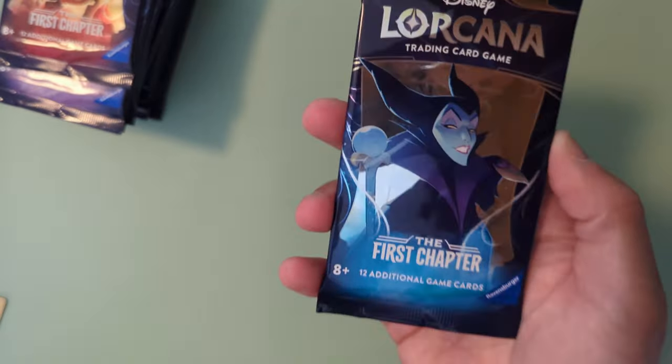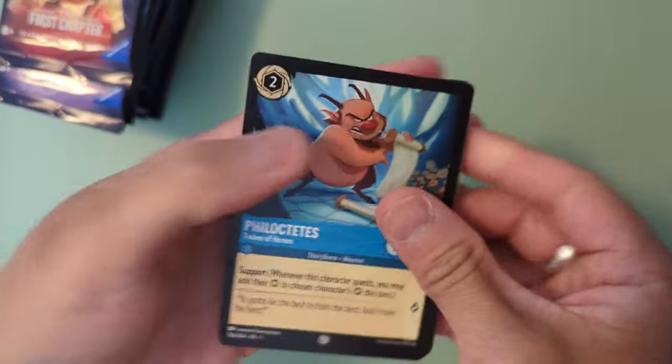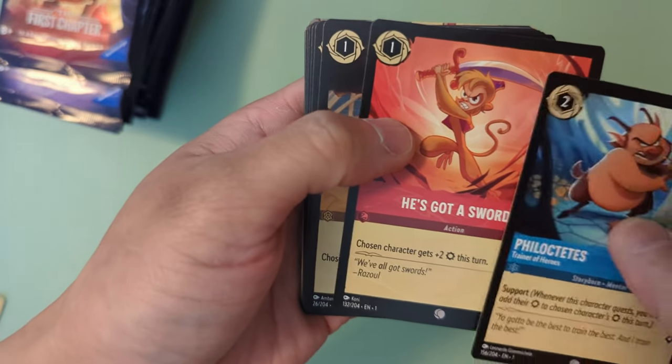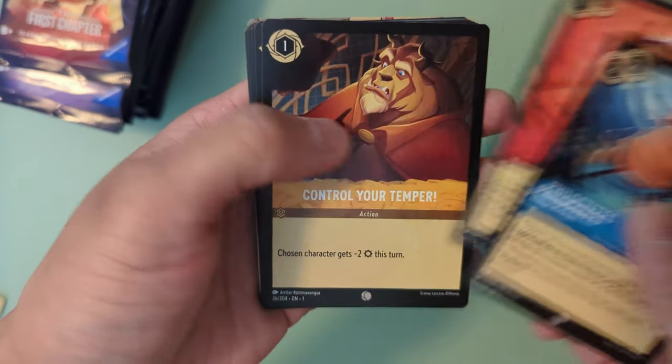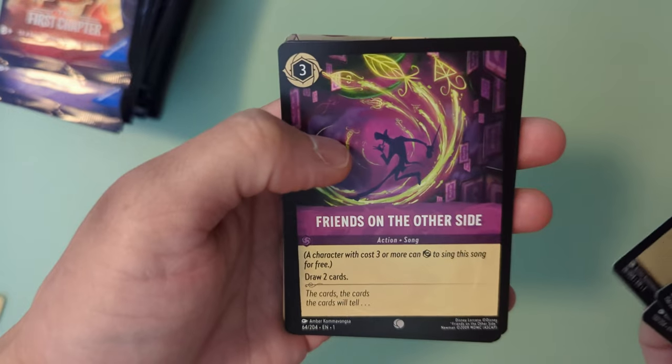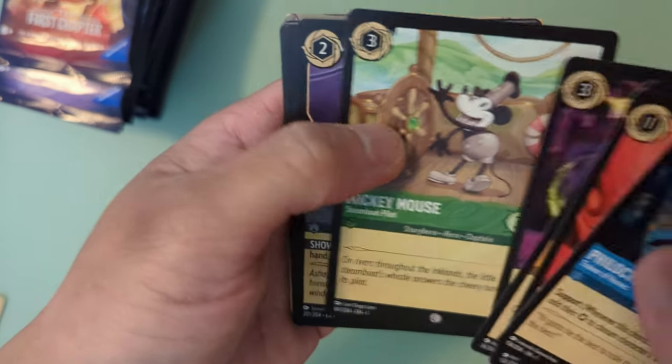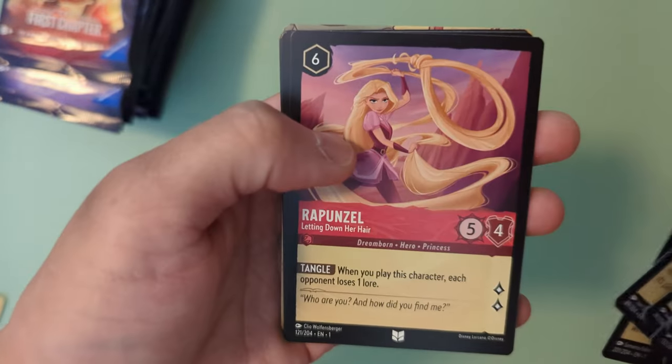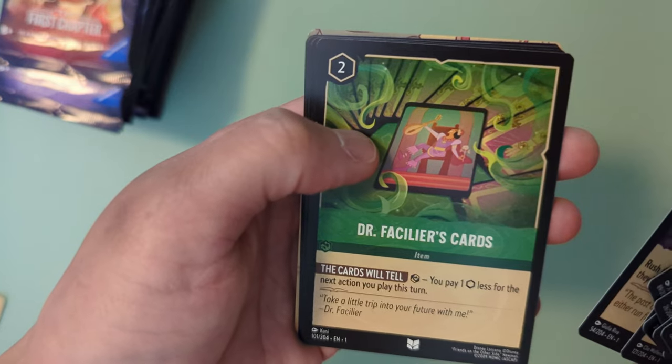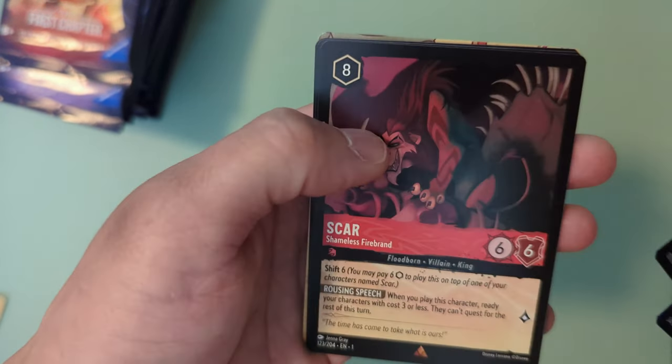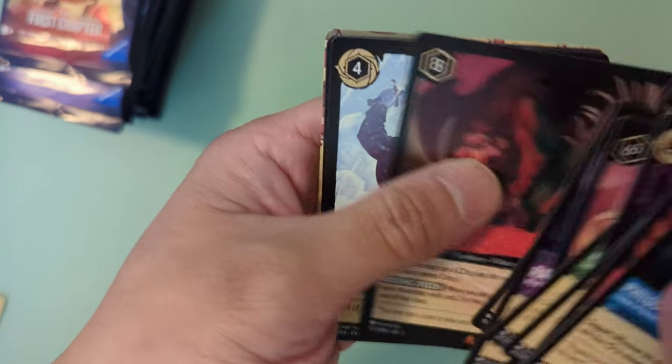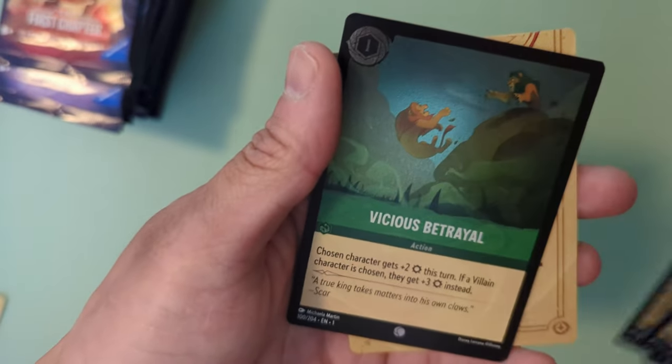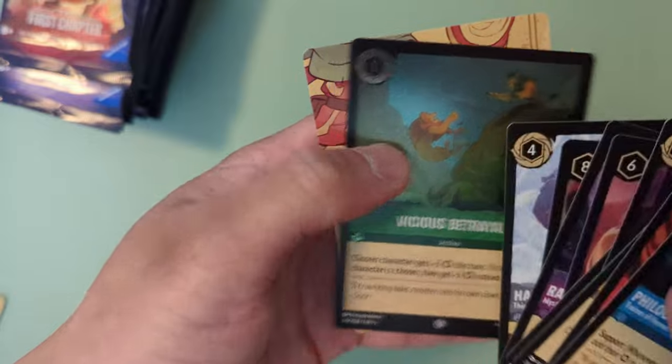Next we got a Maleficent. Felicity with a sword, Abu with a sword, Beast, Friends on the other side, Mickey Mouse Steamboat, Beast's Mirror, Rapunzel with her long hair, Rafiki, Dr. Facilier's cards, Scar, Hans, and a Holographic Betrayal of Scar and Mufasa.